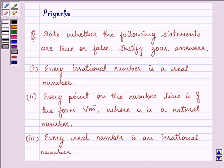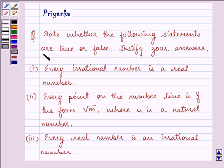Hi and how are you all today? I am Priyanka and let us discuss the following question. It says: state whether the following statements are true or false. Justify your answers.